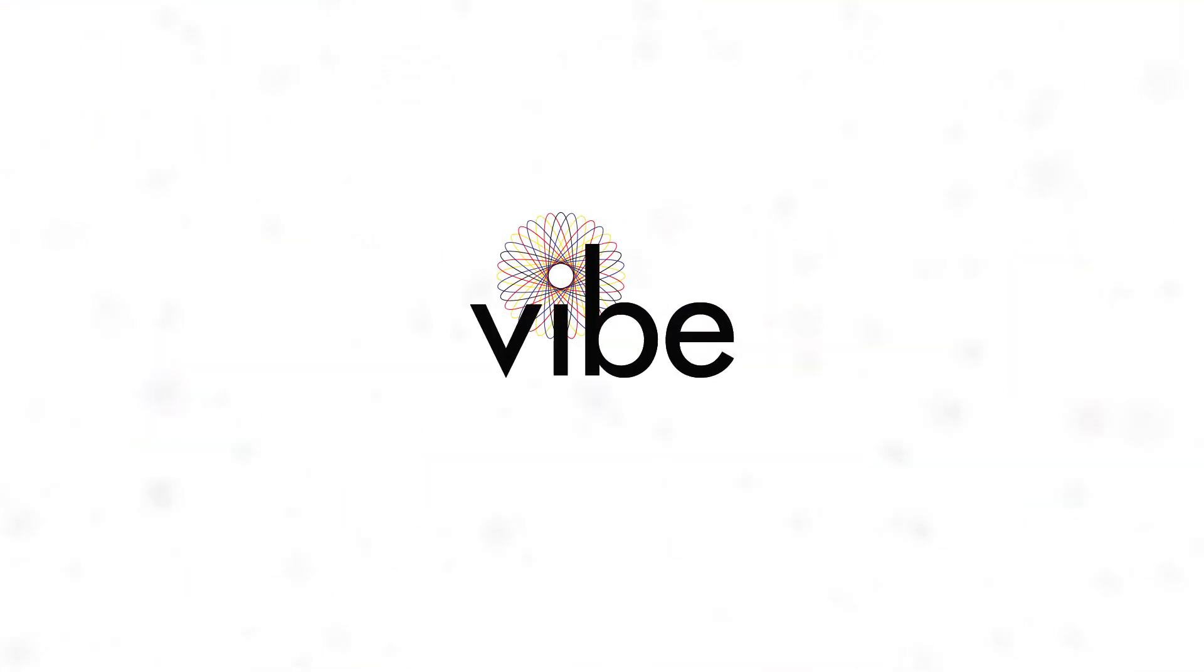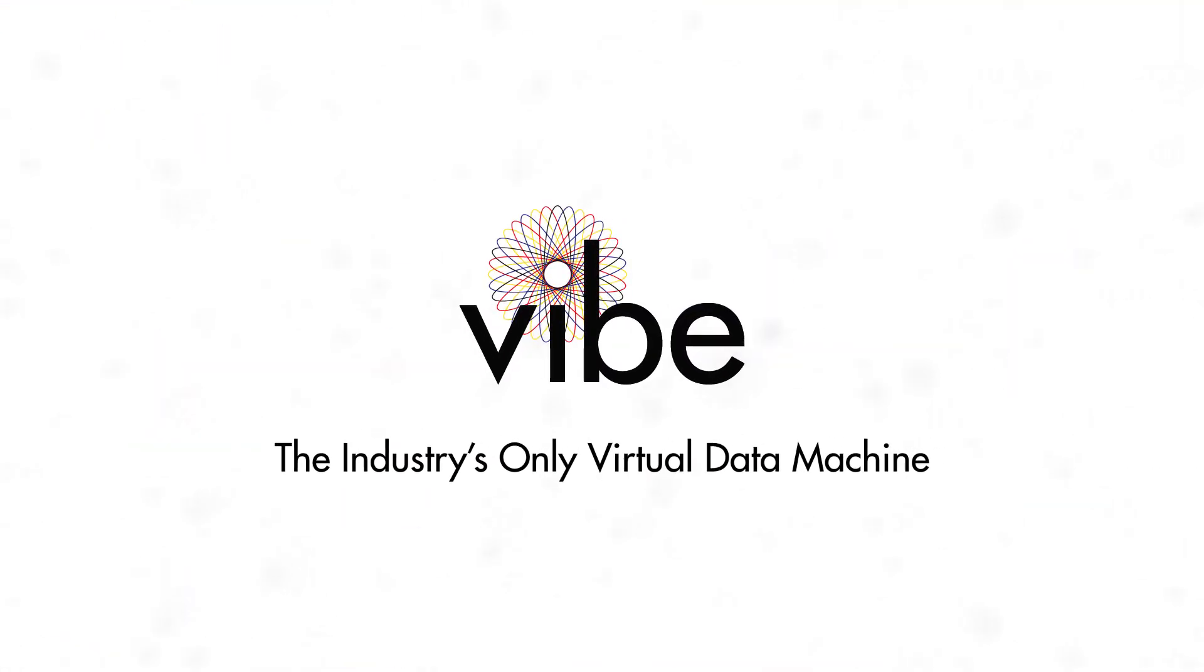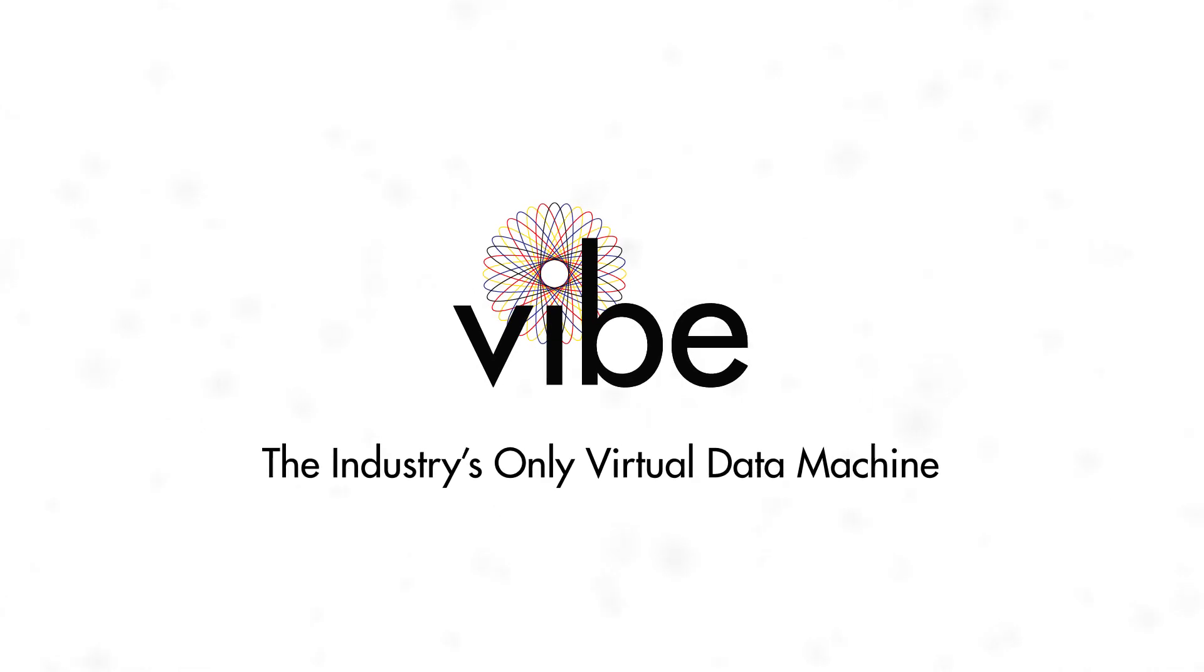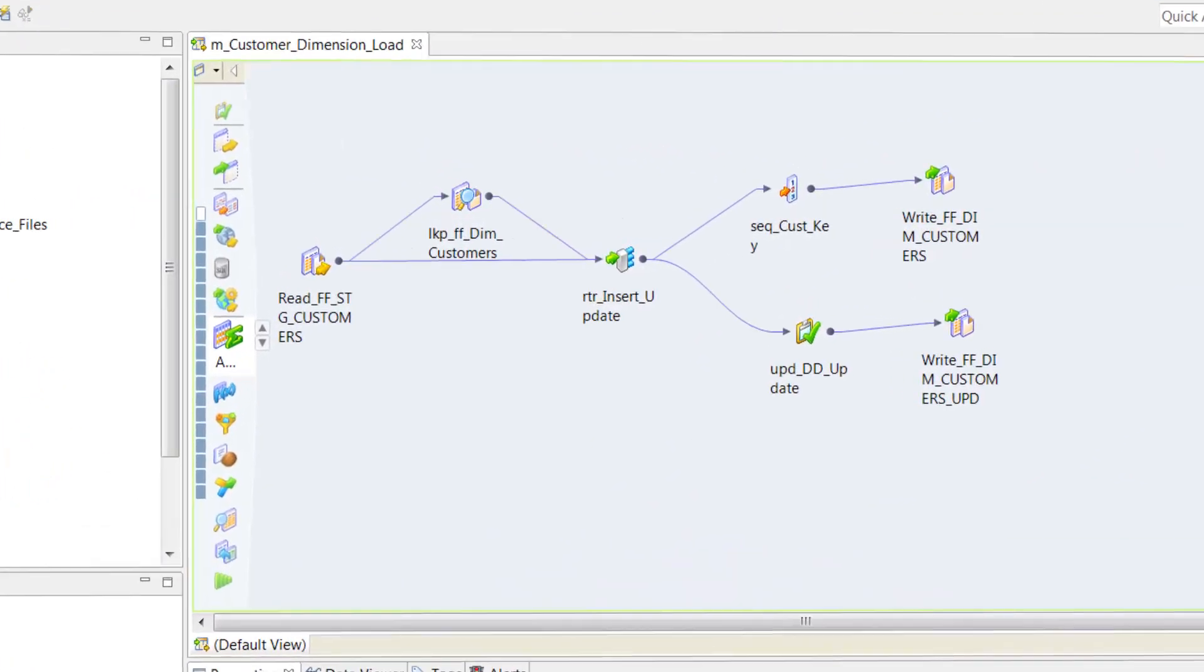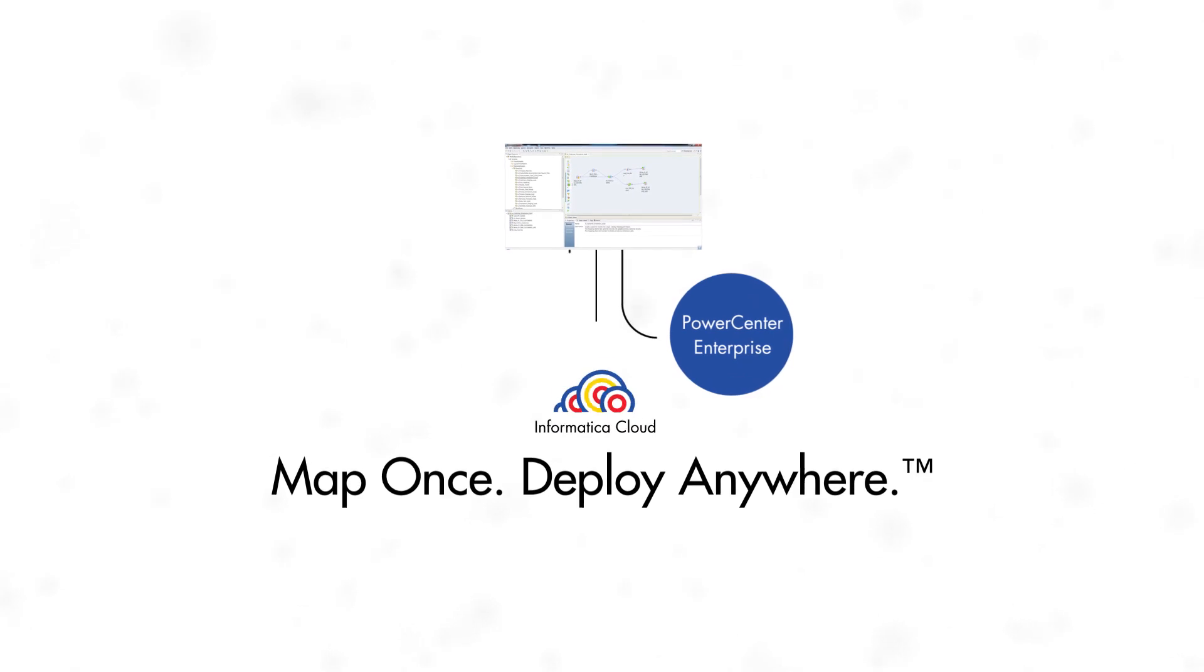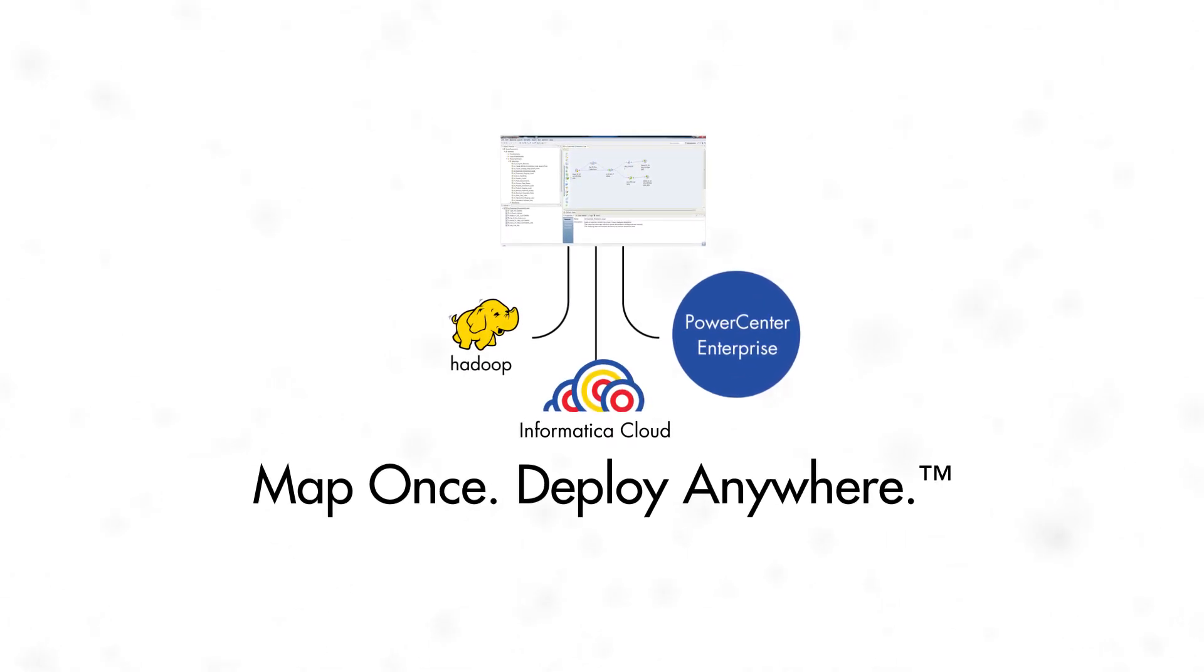PowerCenter Express is powered by Vibe, the industry's only virtual data machine. With Vibe, the data mappings you create in PowerCenter Express can be deployed to even more powerful Informatica data solutions or platforms should a future need arise.